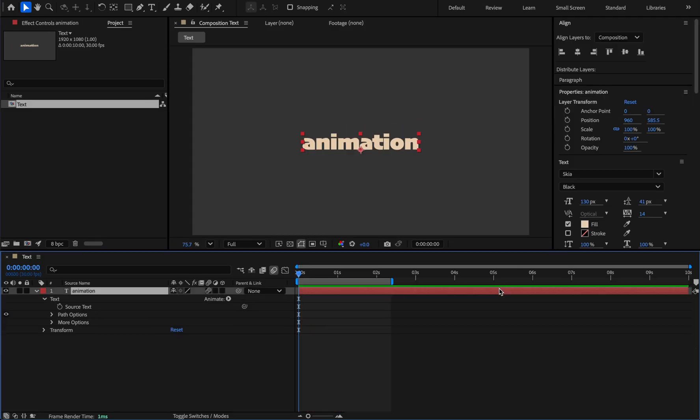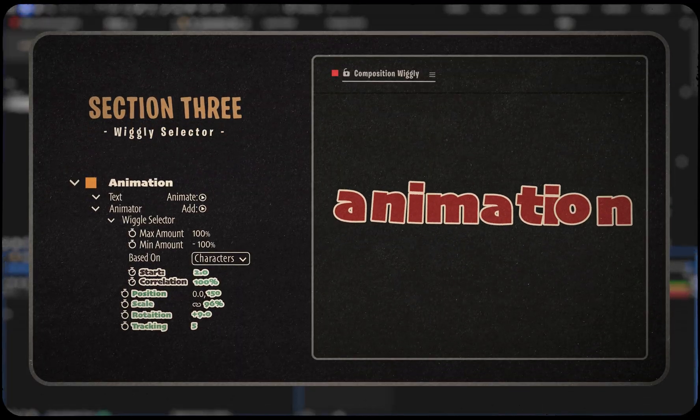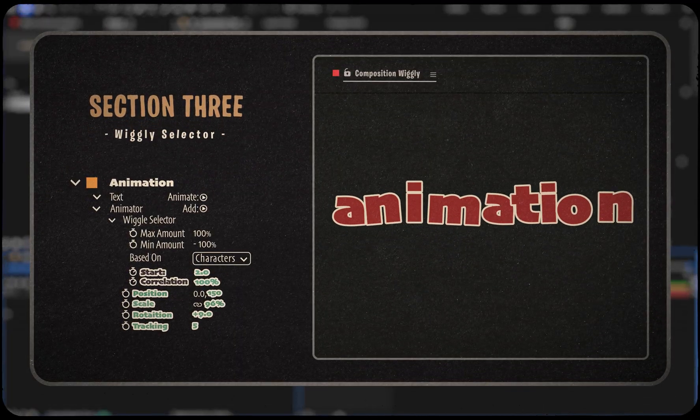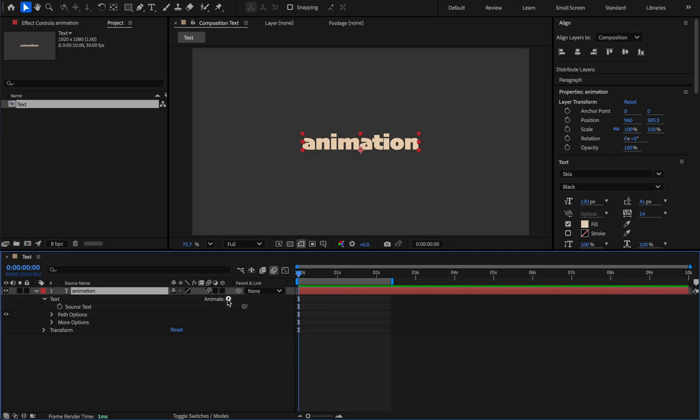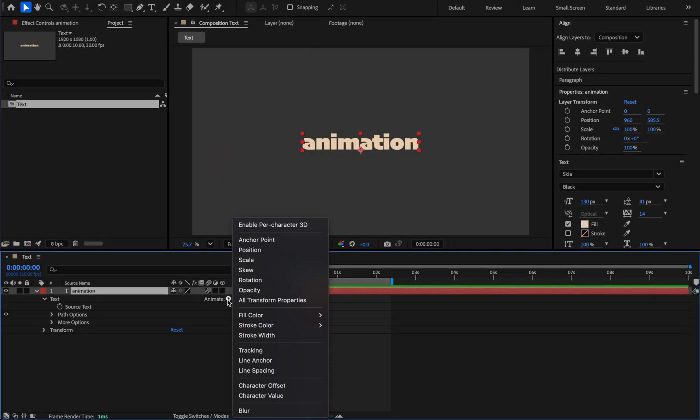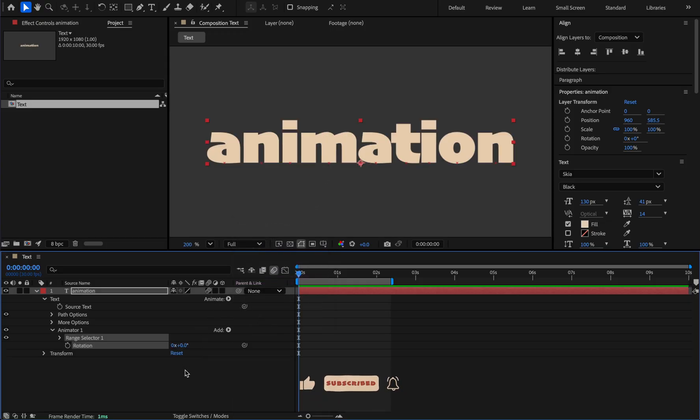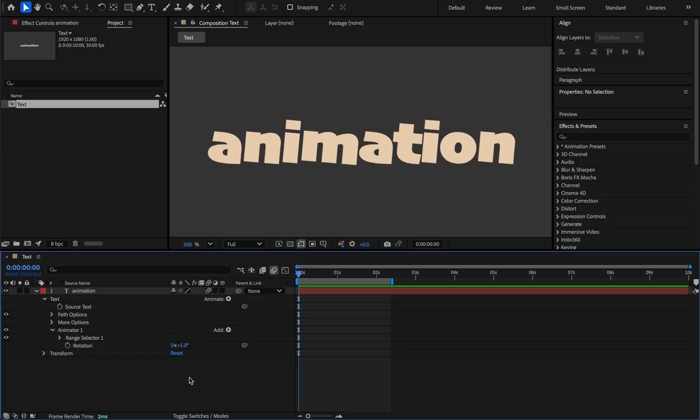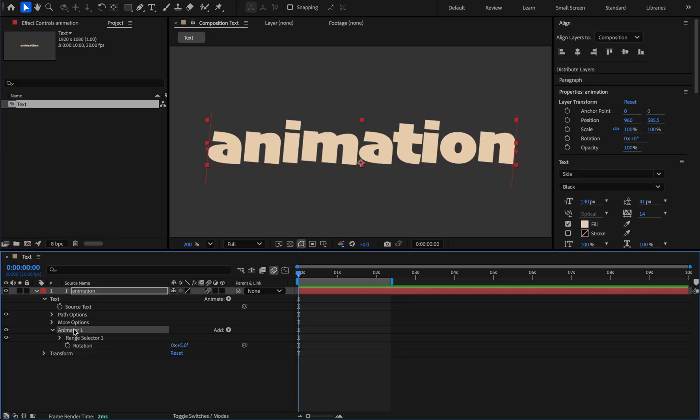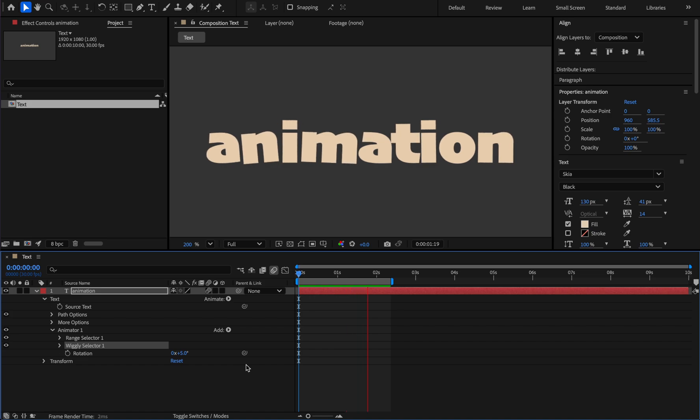So now we want to make the letters dance. Select rotation from the animation section and set its value to around 5. Now in front of the animator, from the add section and then selector, select the wiggle option. Let's see, now the letters move randomly.